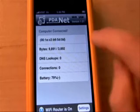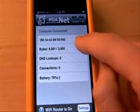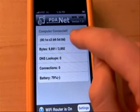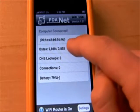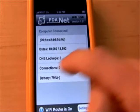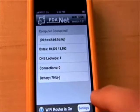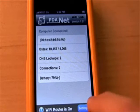PDAnet has some information here that you may want to look at: bytes, DNS lookup connections, and your battery — again, it's very battery intensive.